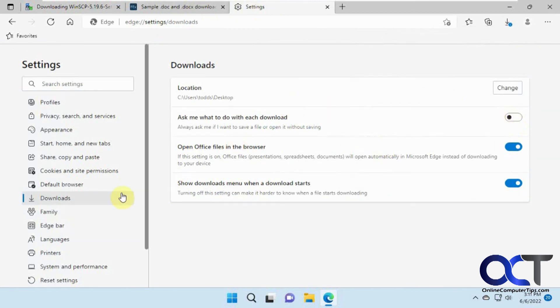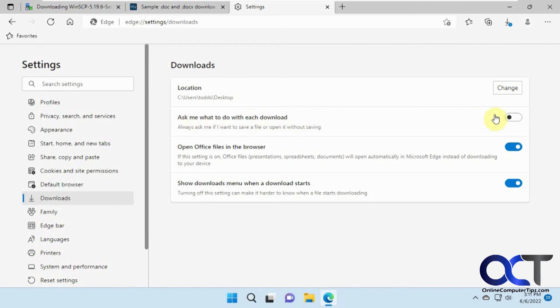So once again, go into your settings, into downloads. Here, change your default location. If you don't like the downloads folder, which is the default, turn this on if you want it to ask you every time it downloads where you want to save it or if you want to directly open it.